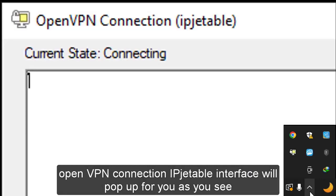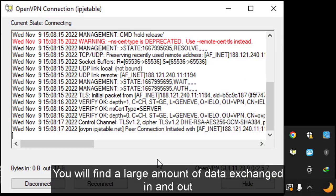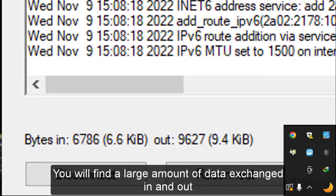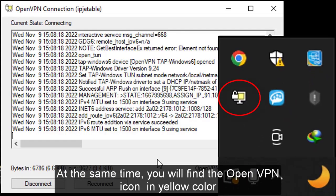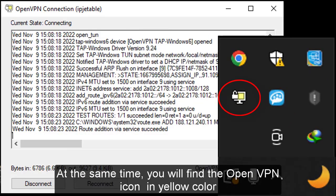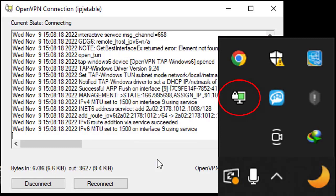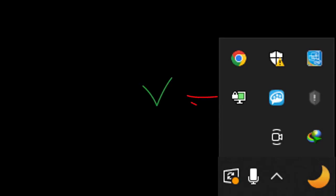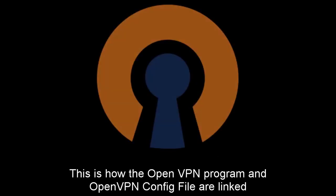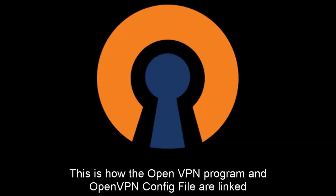We will choose Connect. The OpenVPN connection ipgetable interface will pop up for you. You will find a large amount of data exchanged in and out. At the same time, the OpenVPN icon will be in yellow color. The program icon will then turn green, and the data exchange process will disappear. This is a sign that the program is working fine. This is how the OpenVPN program and OpenVPN config file are linked. Thank you so much for watching.